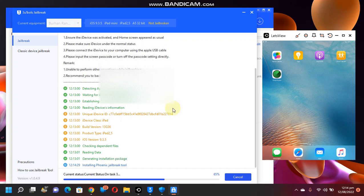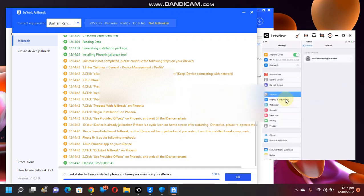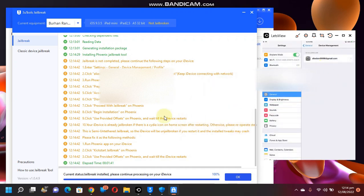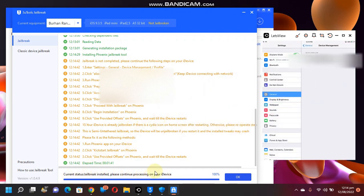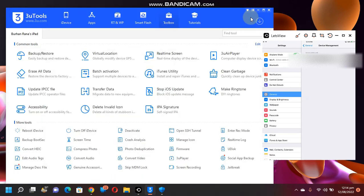You can see it is about 65% complete, and you can see we have the Phoenix tool onto the device. The jailbreak process is now complete from 3u tools. Simply click OK here and be done with the computer method.